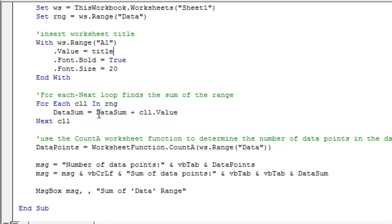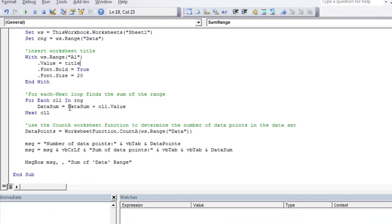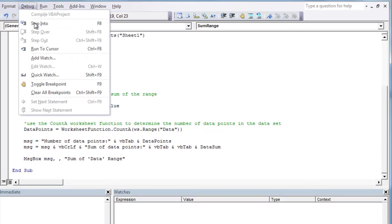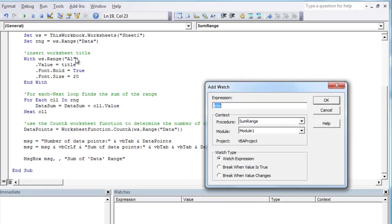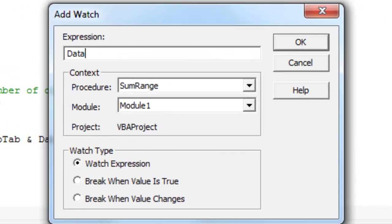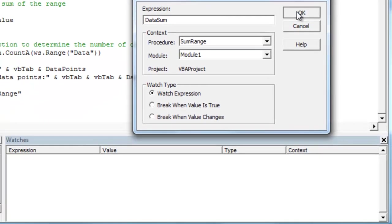So to add a watch we can do it a couple ways. We can come up to the top and click Debug, Add Watch. And the watch I want to add is the data sum. We want to add our expression. Our expression is going to be our variable in this first case.